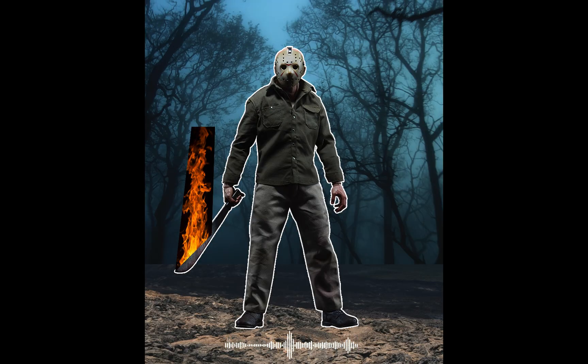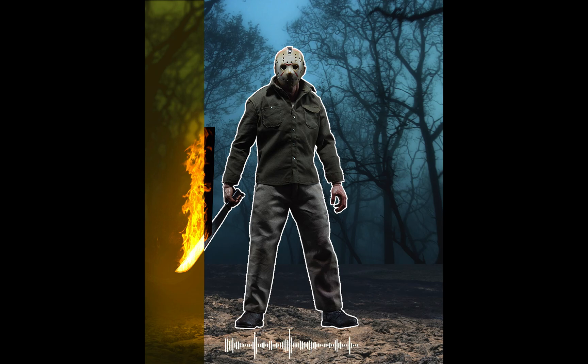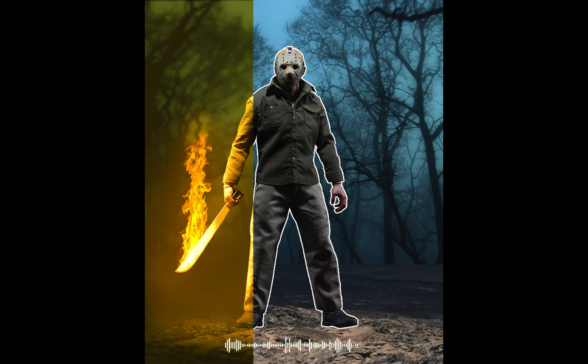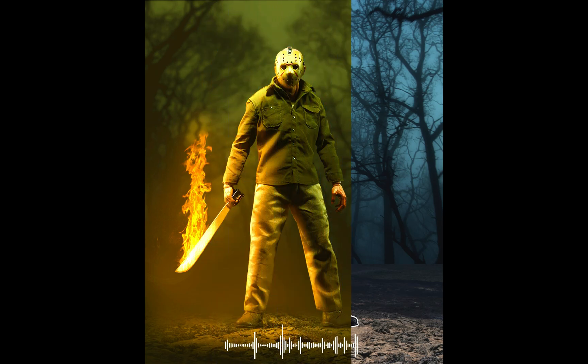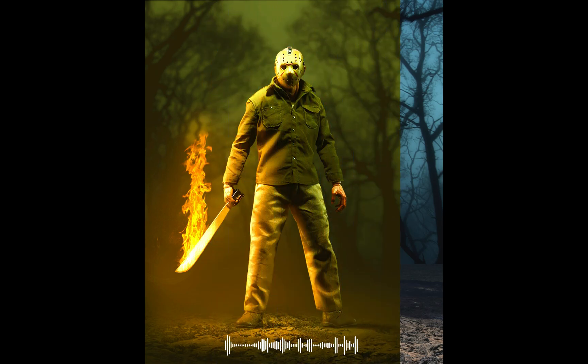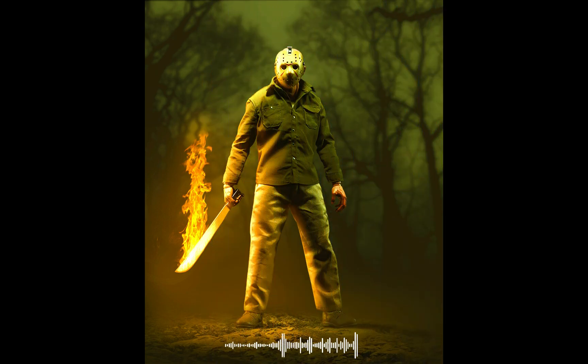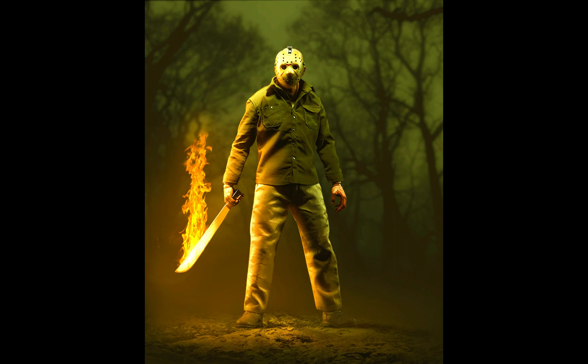Hi everyone! In today's Photoshop tutorial I'll show you how to create a Jason Movie Poster in Photoshop. There are many Photoshop techniques in this video for you to learn. Enjoy watching!